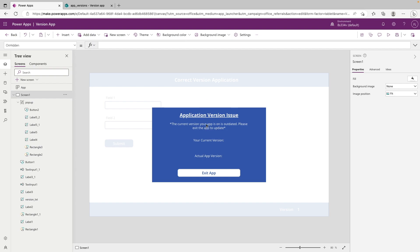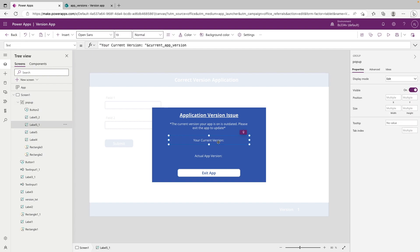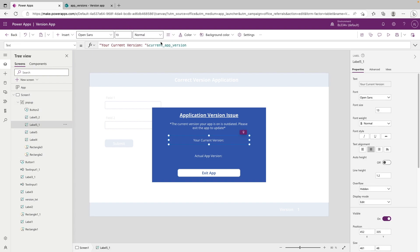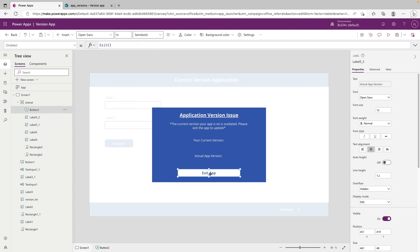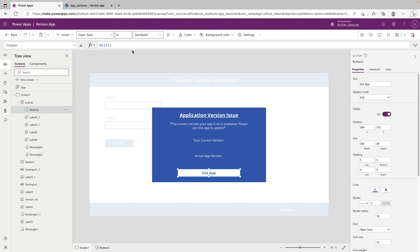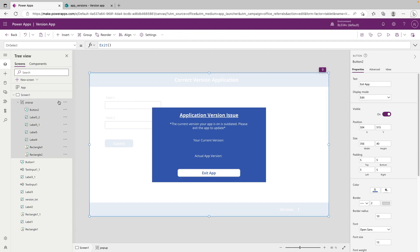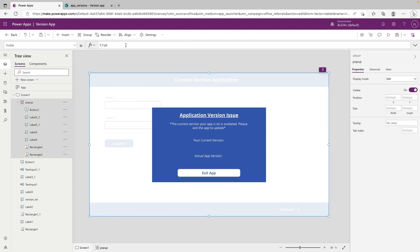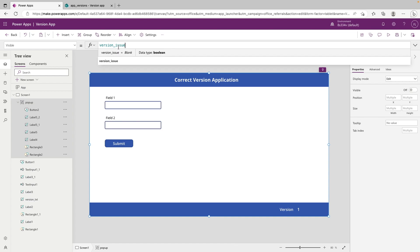So this is the popup that I built. And this is what will display to a user if the app finds you're on the wrong version, it just says application version issue, the current version of your app is updated, please exit the app to update. And then it shows your current version with the current version variable, and then the actual app version with the actual app version variable. And then this button down here is just an exit button. So it will make them close out the app, that's the only thing they can do. So we want to make that the visible property of this popup equal to version issue. So now we can go ahead and test this.